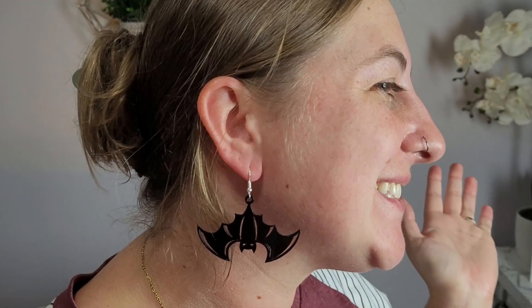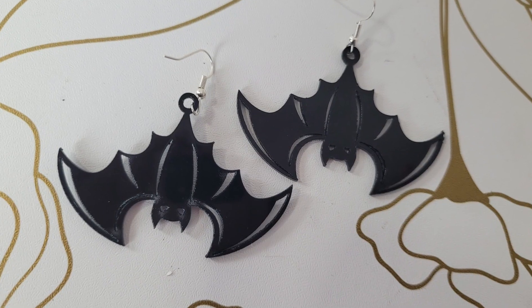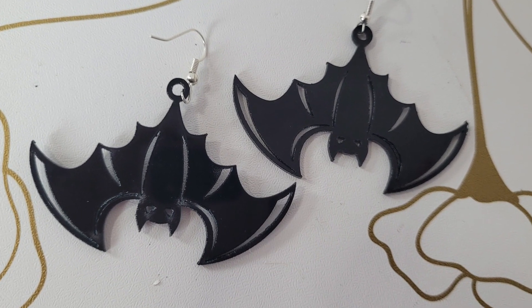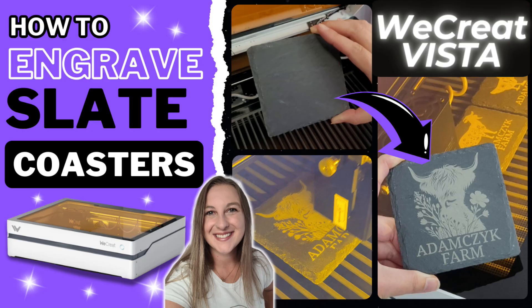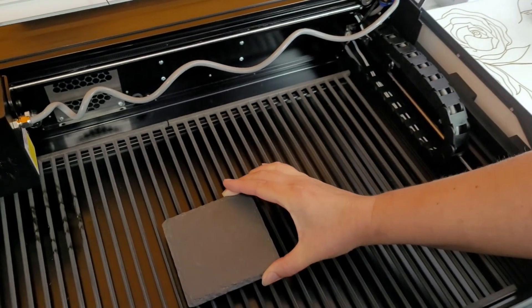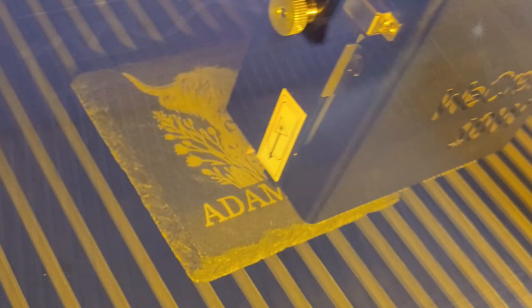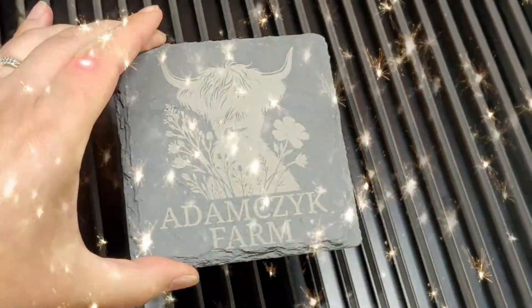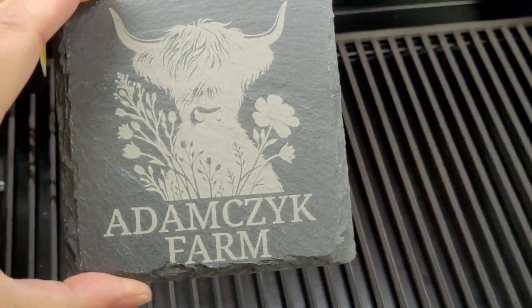The WeCreate Vista sliced through that acrylic like butter, even on the tiny 1 inch design. If you want to see more fun WeCreate Vista tutorials like this, check out this video up next on how to laser engrave slate coasters. Thanks for watching and I'll see you in the next one.